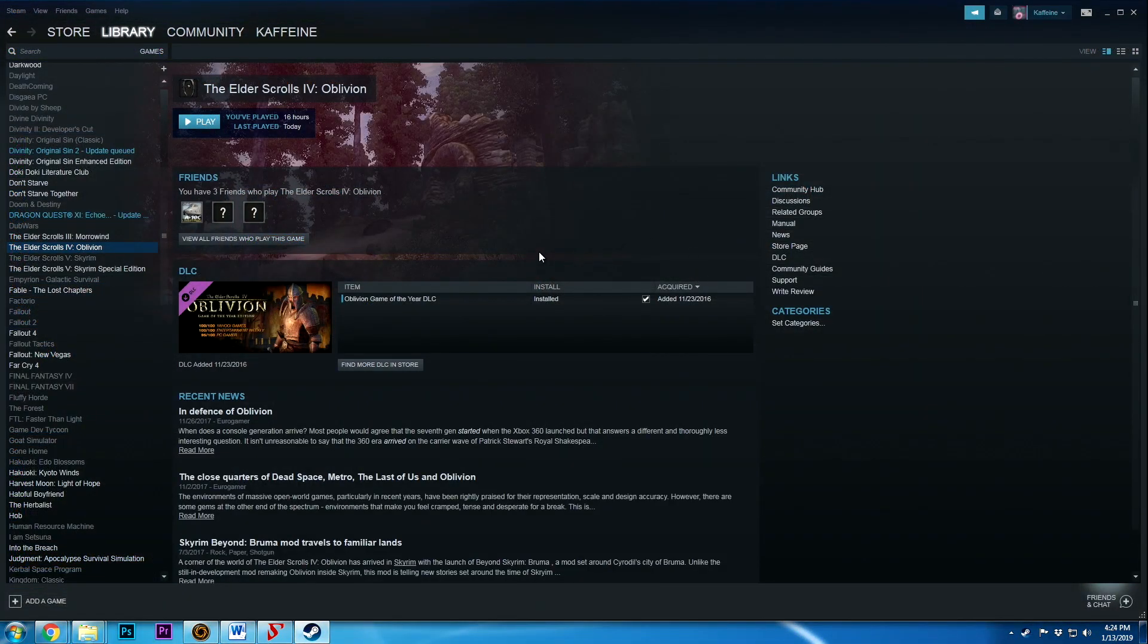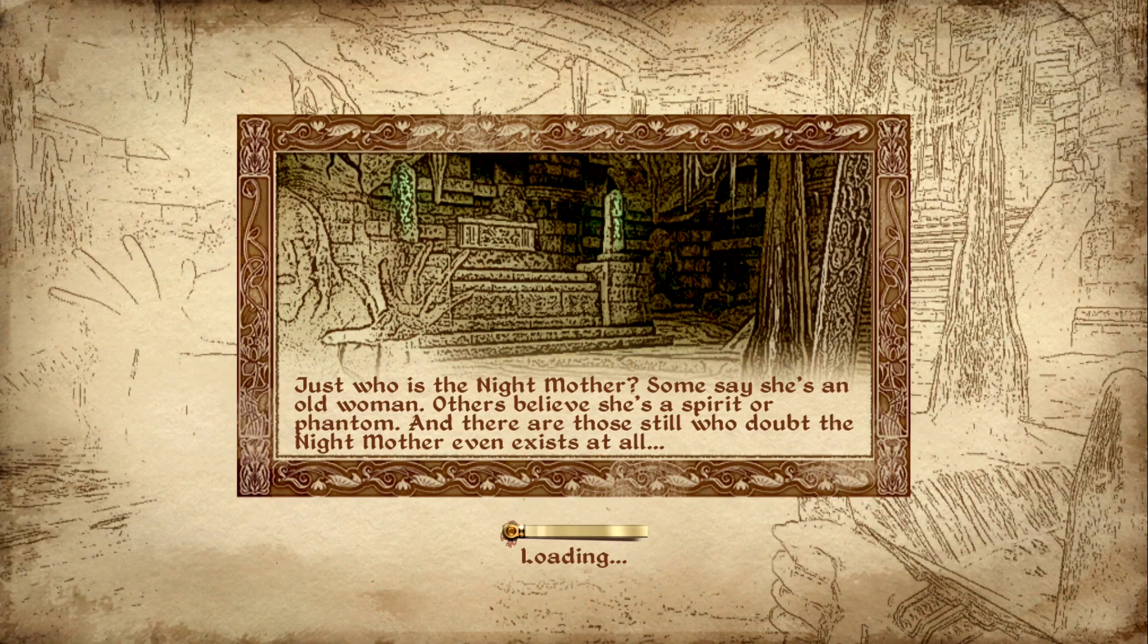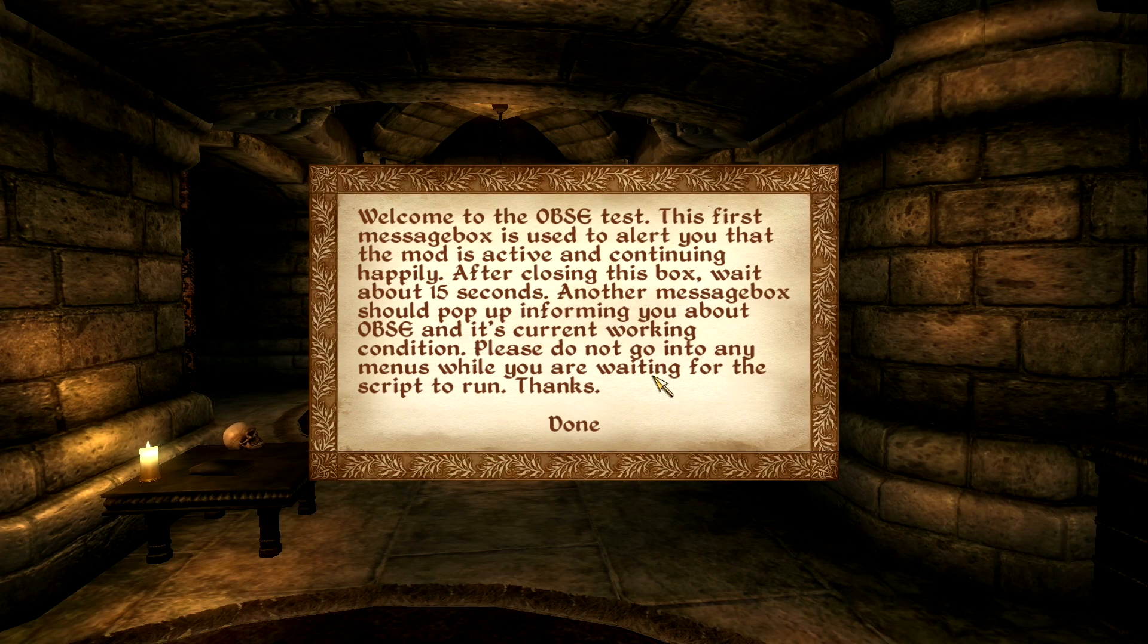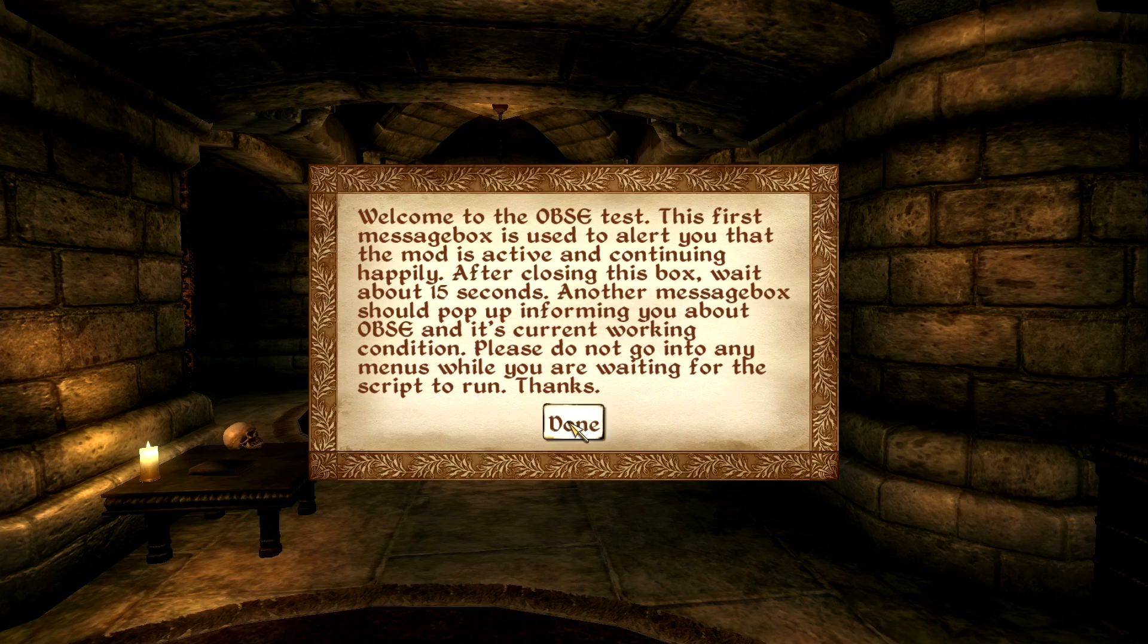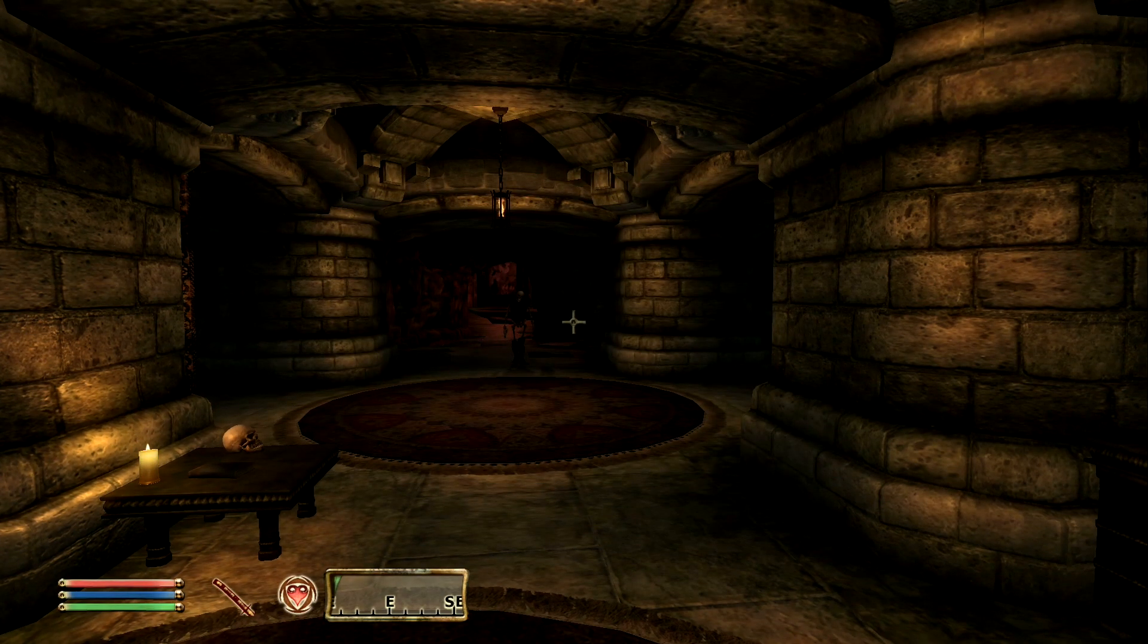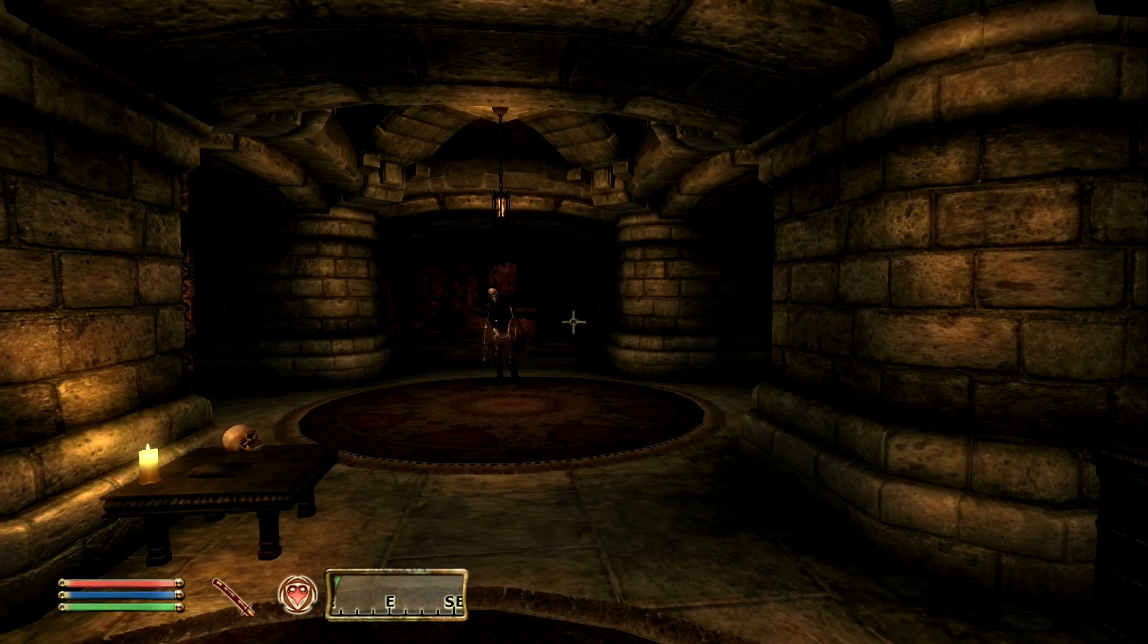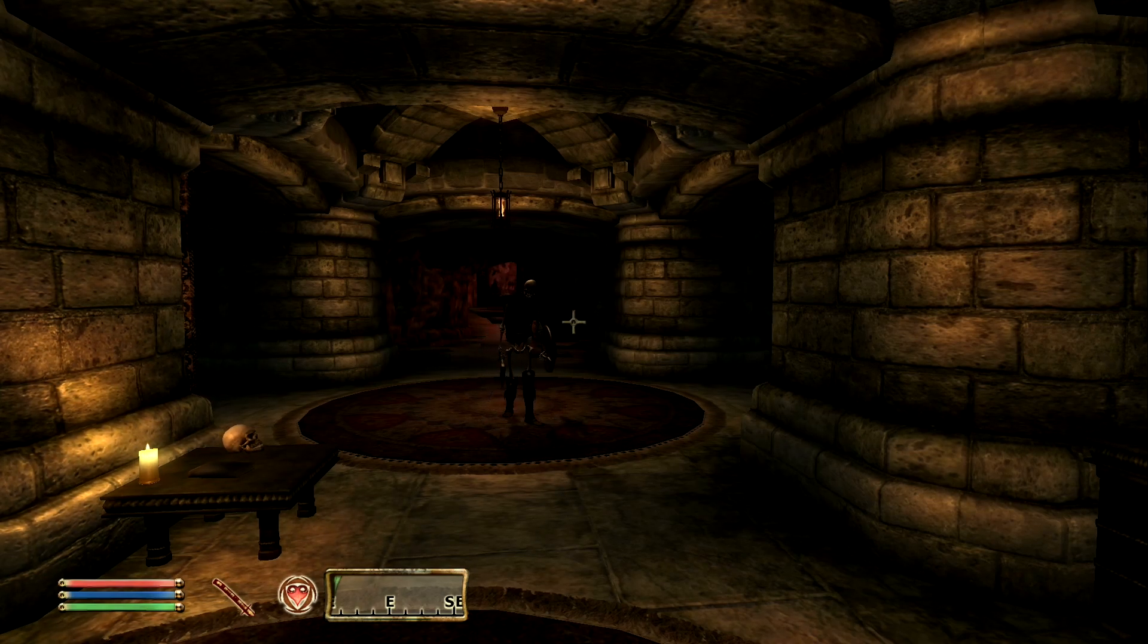Alright, once we have reopened Steam, just go ahead and play the Elder Scrolls 4. So we want to open up a saved game and we're just gonna let it sit for a moment. Okay good. So you should be getting this box here. It says 'Welcome to the OBSC test. The first message box is used to alert you that the mod is active and continuing happily. After closing this box, wait about 15 seconds. Another message box should pop up informing you about OBSC and its current working condition. Please do not go into any menus while you were waiting for the script to run.' Go ahead and click done and just wait for a moment.